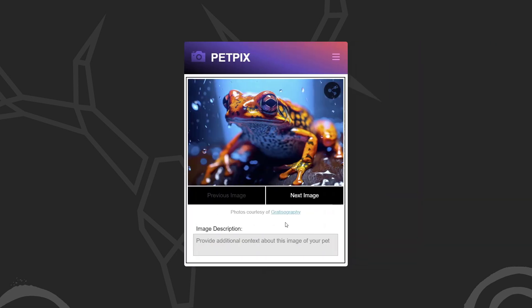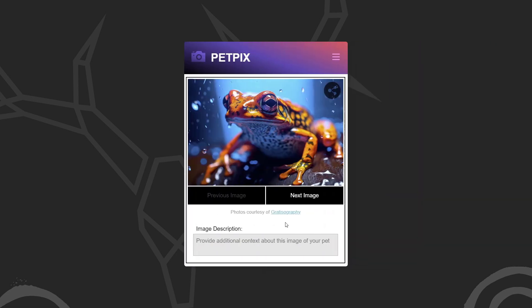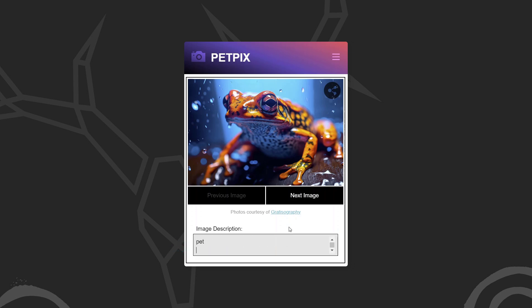For the example in this video, we'll be working with this demo application, PetPix. It's an app where people can share cool images of their pets. Here, under each image, there's a description field where the user can add content to describe the image. And we want this text area to resize automatically as we add or remove text.